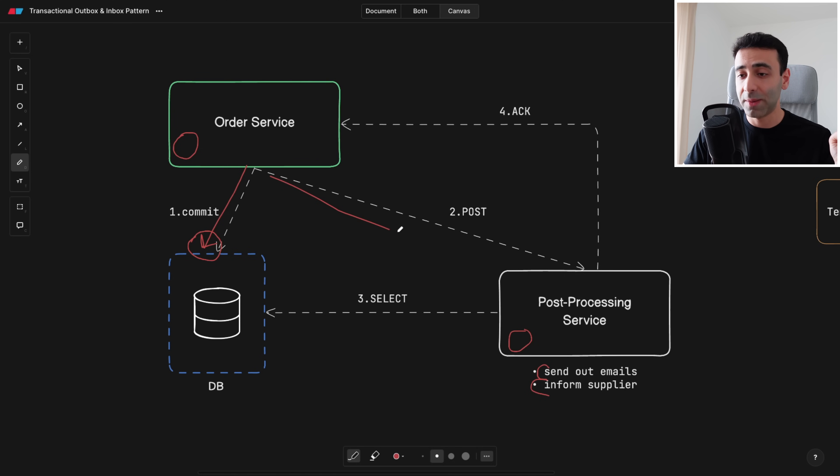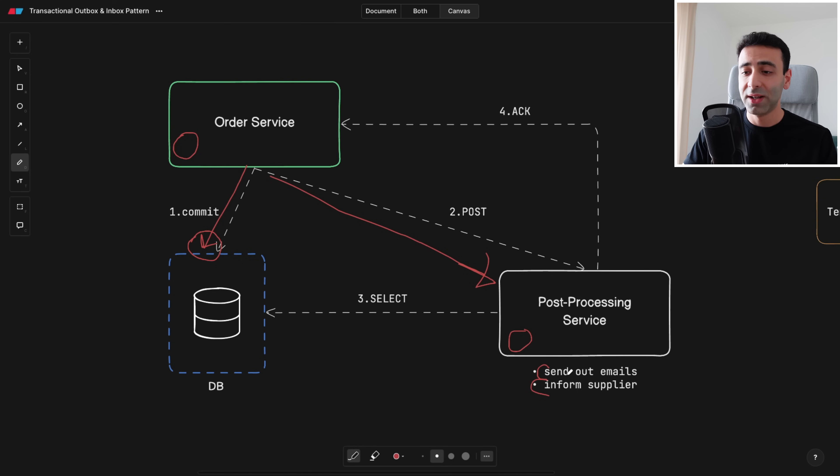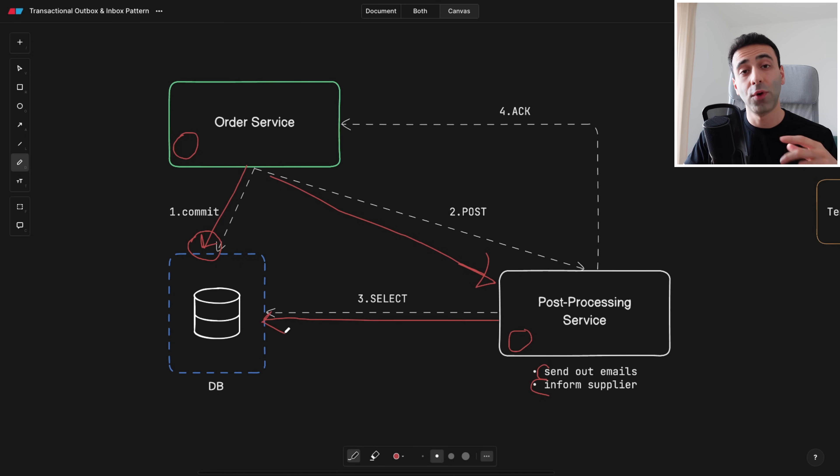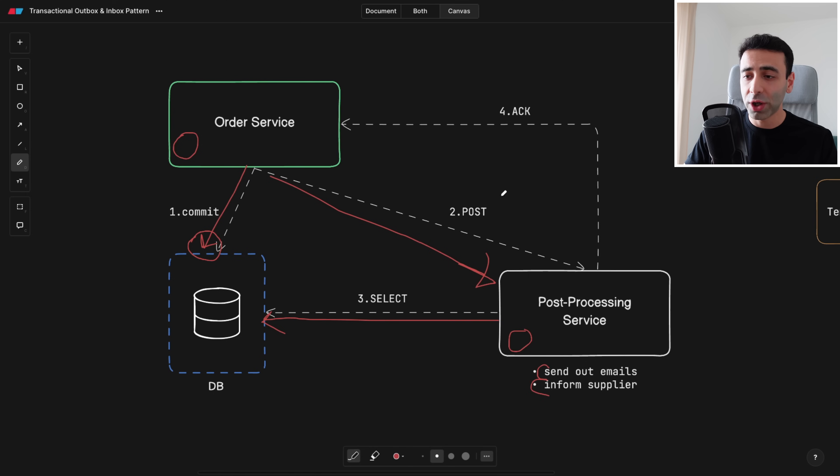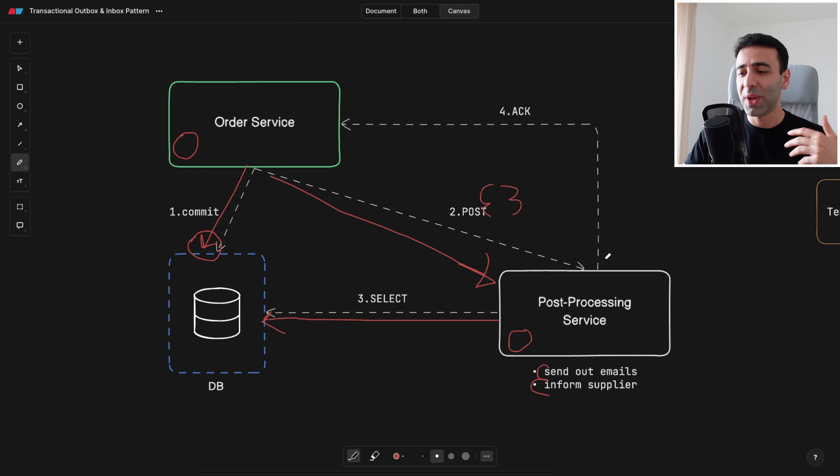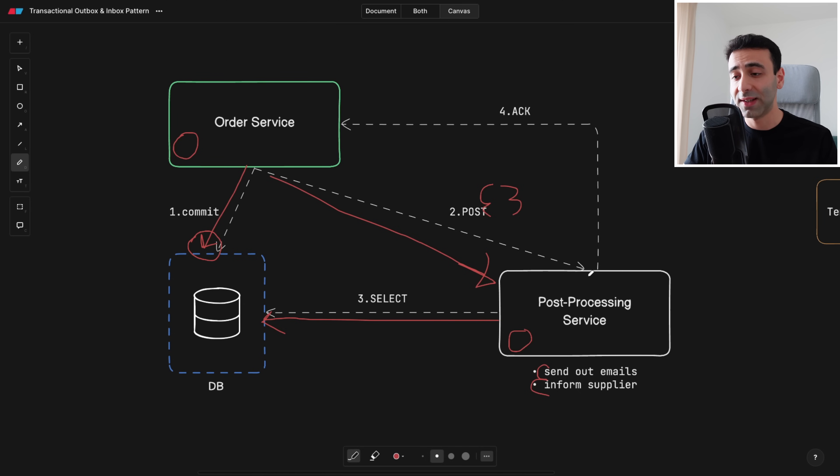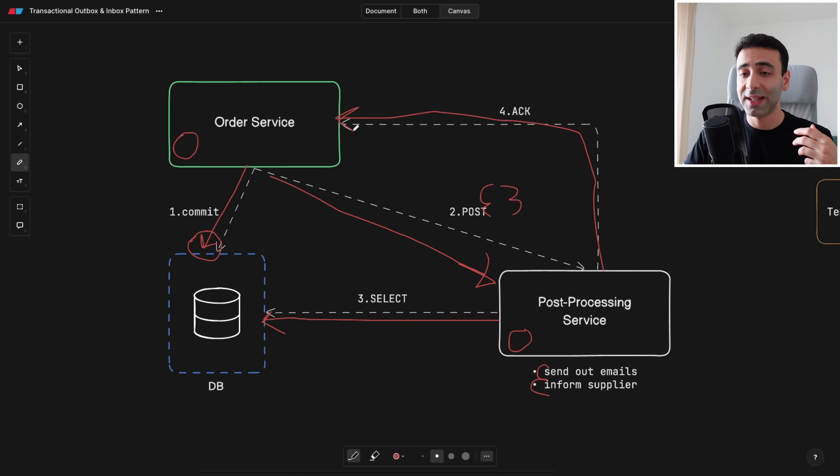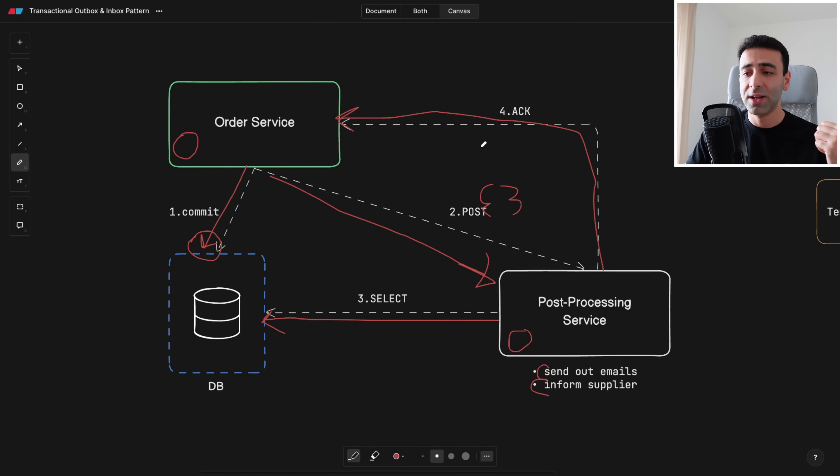Then we're going to make a synchronous POST request to a post-processing service. This one is either going to select the data that we just inserted from our own database, or you can also put all the details into the payload of the POST request like this. And finally, after the post-processing is done, we can give the answer to the order service as an acknowledgement and say that post-processing has been accomplished.